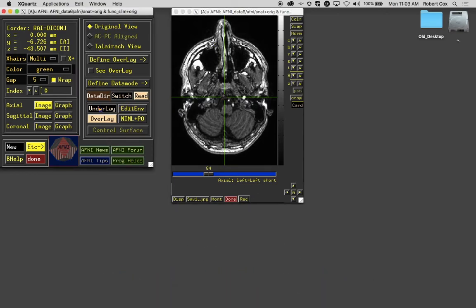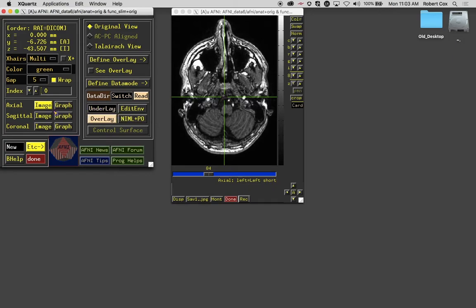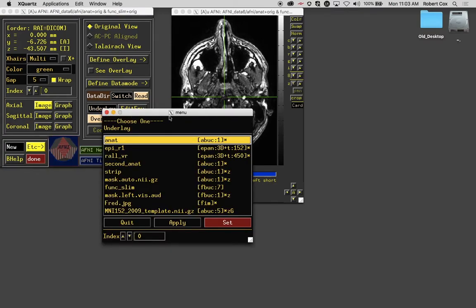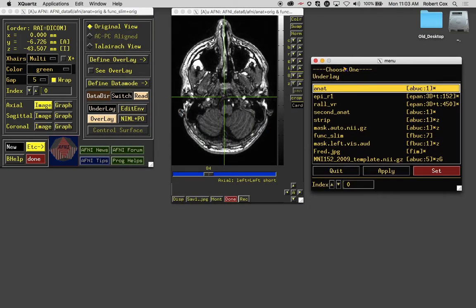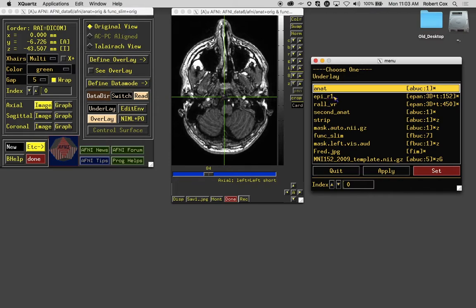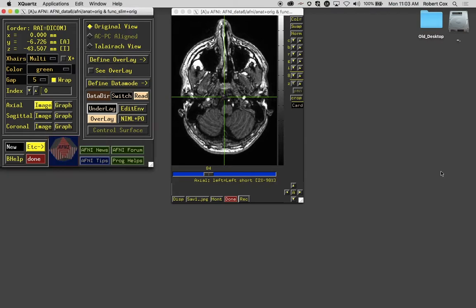I want to switch now the underlay. There are many datasets in this directory and we're going to switch viewing from the anatomical T1 weighted image to an echo planar image. I do that by clicking on the underlay button there. Here is the name of the dataset that was chosen. The next image in alphabetical order is EPIR1, which is echo planar image, which is functional MRI. There were three runs for this subject, but in this directory we only have one, R1. You can see here a little shorthand showing this is echo planar, 3D plus time, and 152 time points.